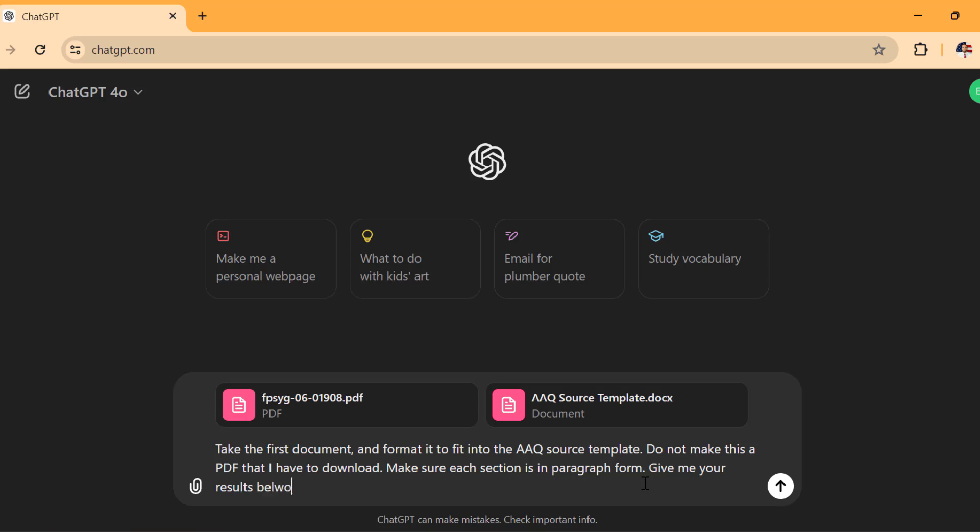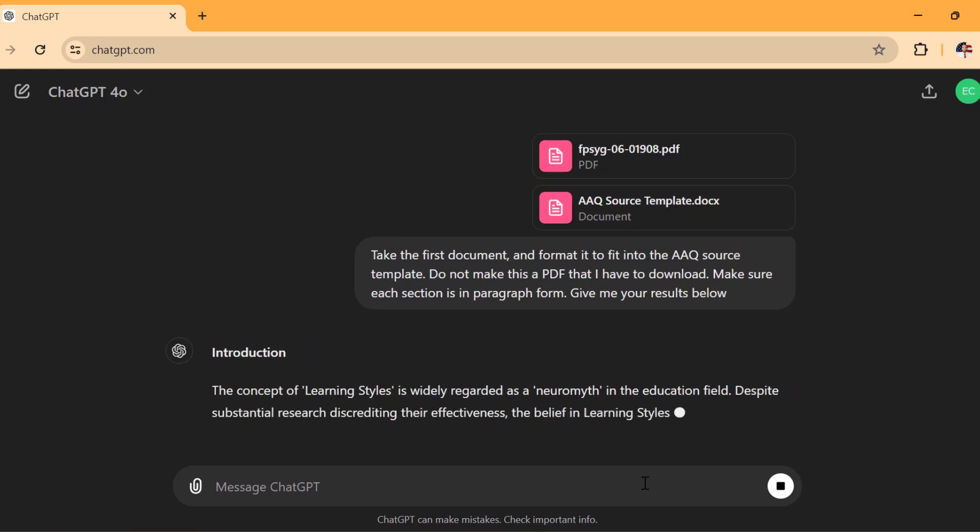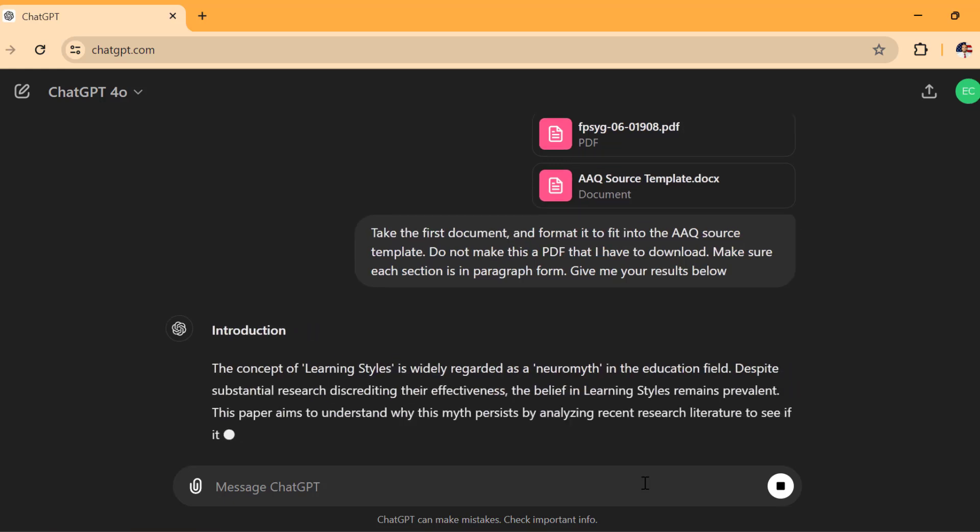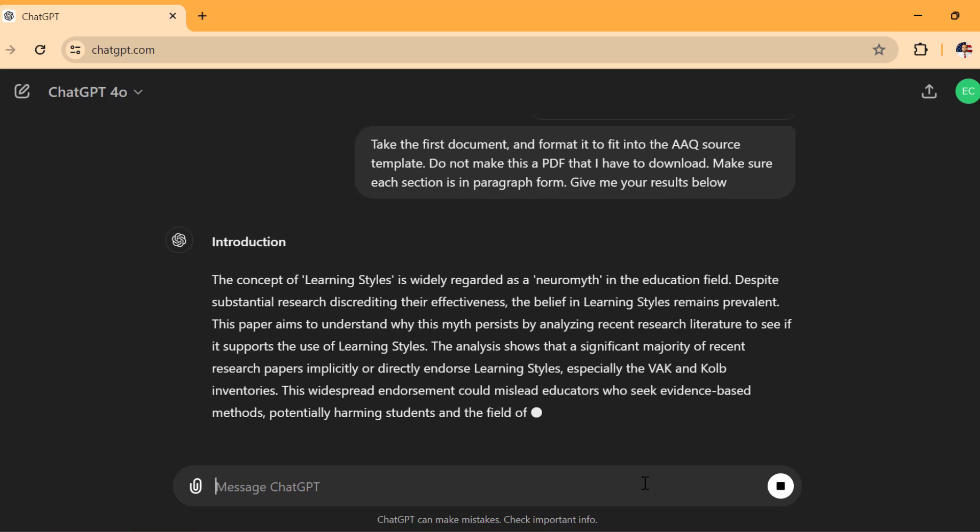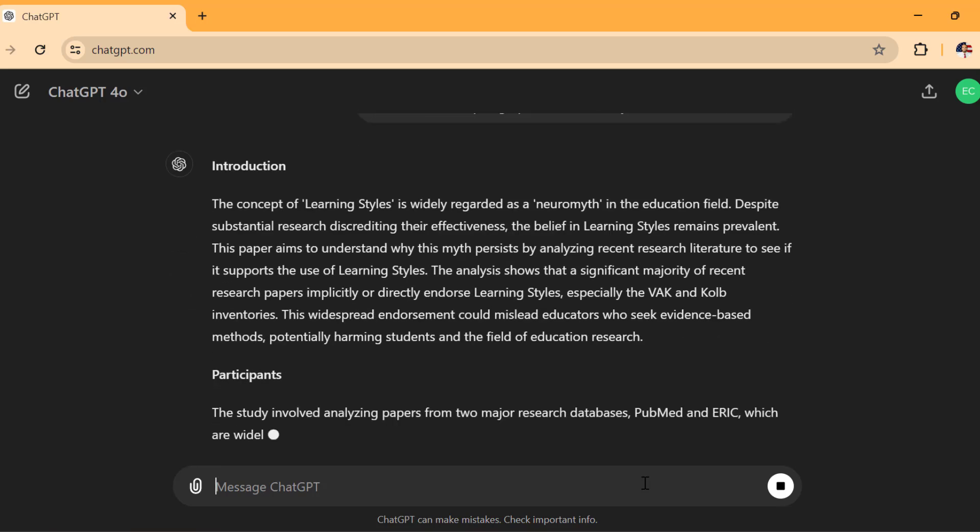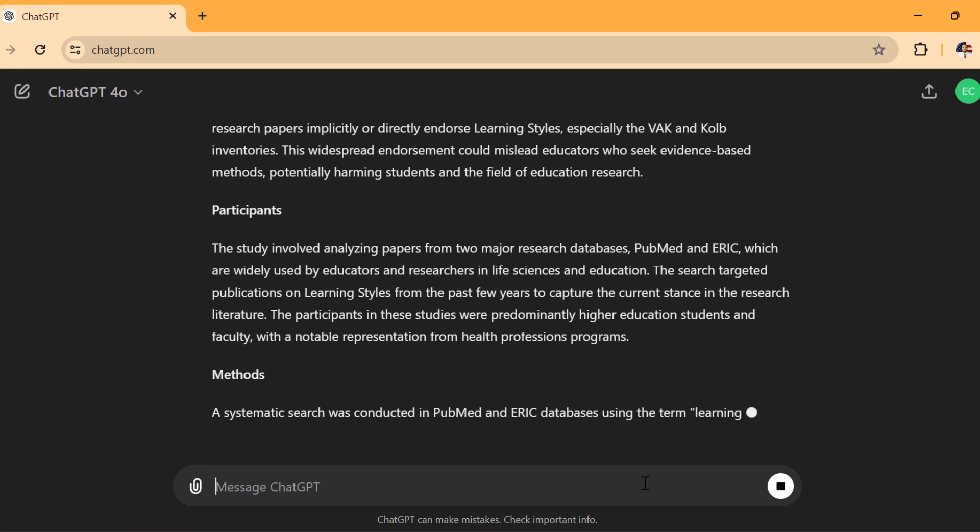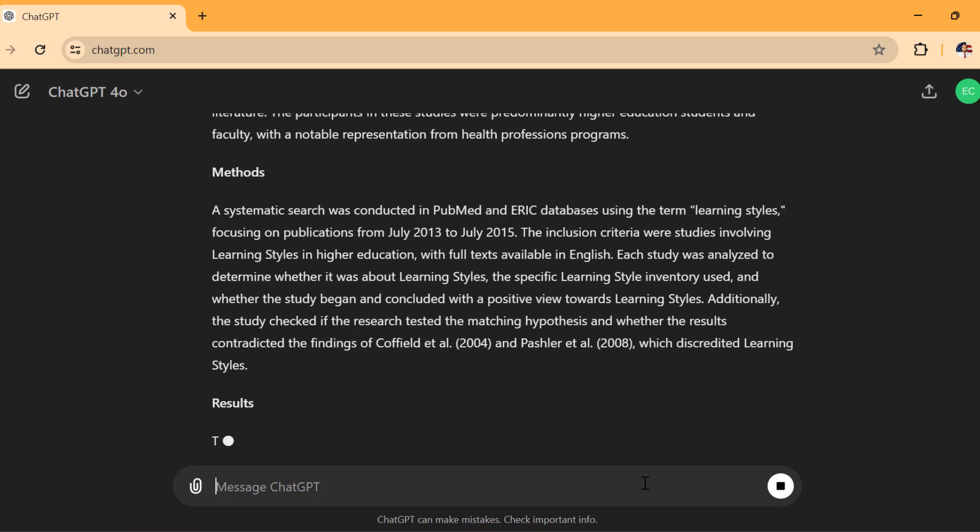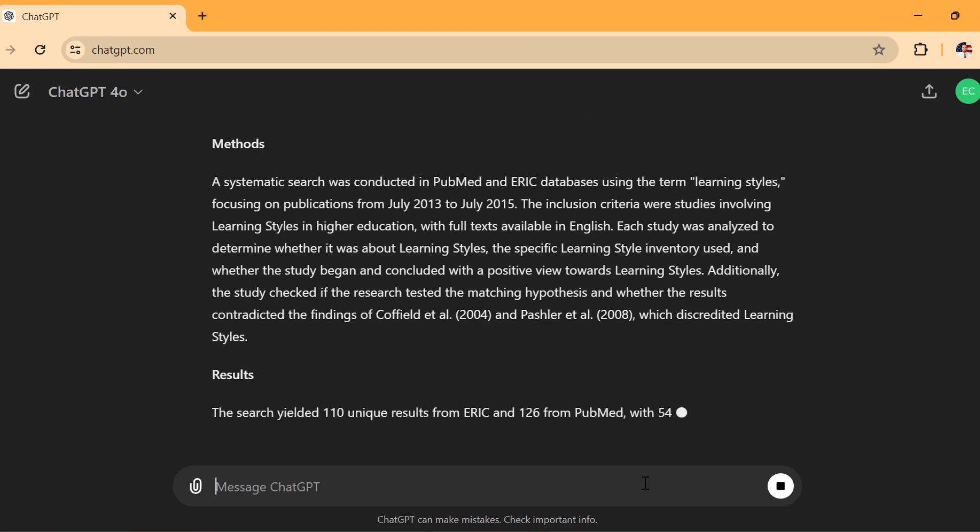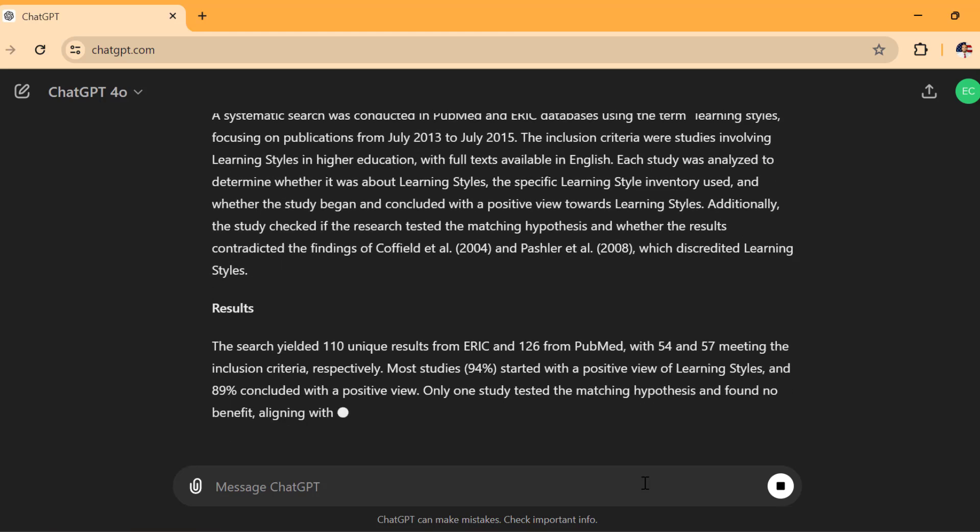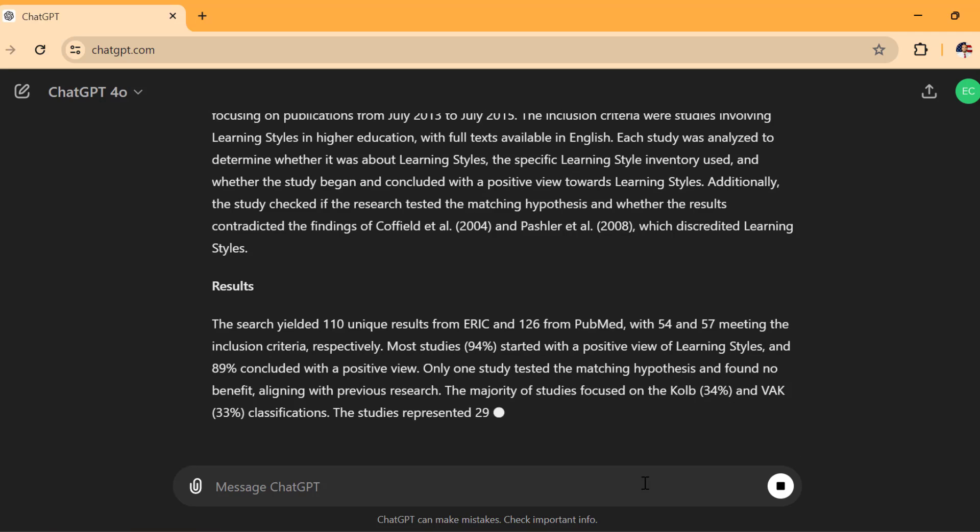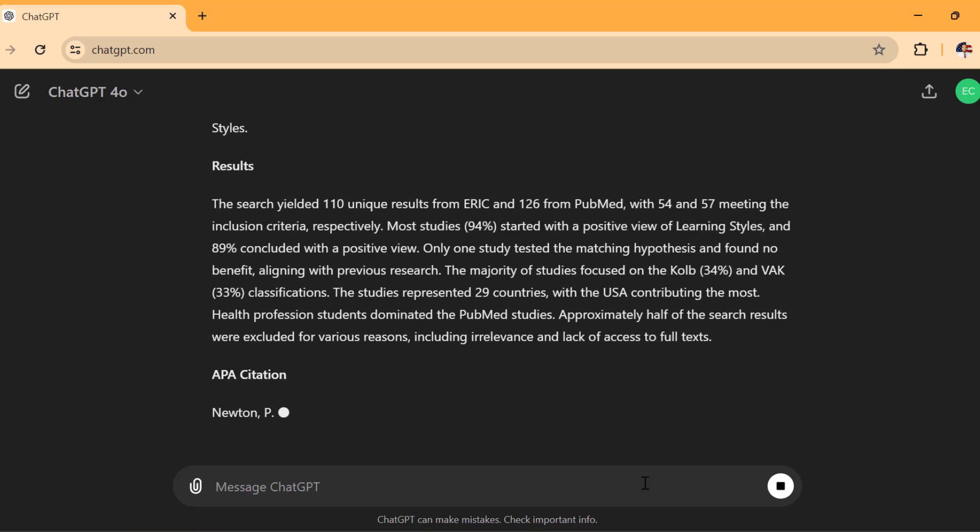Give me your results below. We'll see how this works out right here. Doesn't necessarily mean that this is going to work great the first time and that's fine. But you've got to make sure the first time it does it right because after that, it makes it super easy to do. So here's the introduction. Here's the participants. Here's the methods. Here's the results. And then it will cite your sources at the bottom.